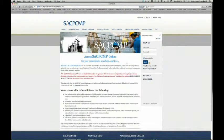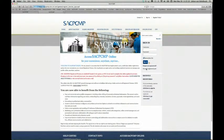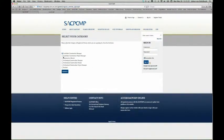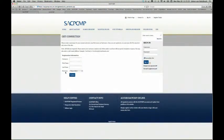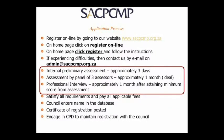If you are experiencing any difficulties, you are at liberty to contact us by email at admin@sacpcmp.org.za. The stages of assessment are: in-house, we carry out an internal preliminary assessment which takes approximately three days. Then there is an assessment by a panel of three assessors who do this independently of each other. Then one would proceed to a professional interview, approximately one month after attaining the minimum score from assessment. The assessors may conclude that one is more suited to another category rather than the one applied for.